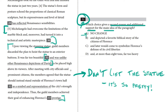Choice A is no change: the option currently in the paragraph is 'it was far too beautiful and was unlike other Renaissance depictions of David.' That may be true, but that's not really a good reason not to lift the statue. Choice B: 'it was far too beautiful and depicted a favorite biblical story of the citizens of Florence.' That doesn't really have much bearing on lifting the statue. I'm going to leave it for now.